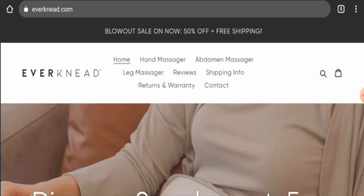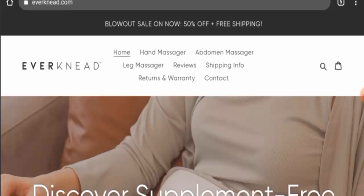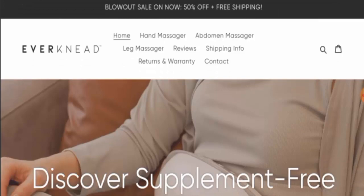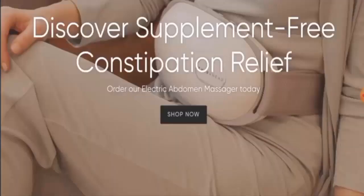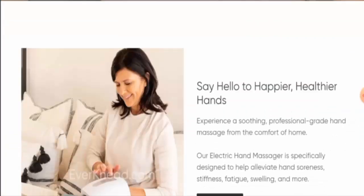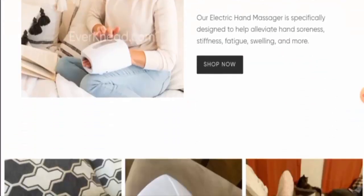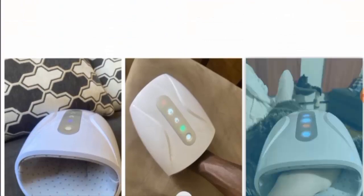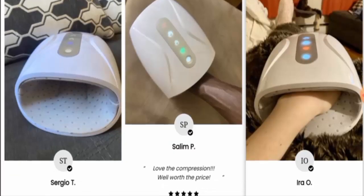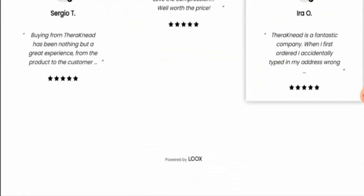First, we will know about the website type and the products they deal in. This is an e-commerce site which offers hand massager, leg massager, abdomen massager. So you can check these products out by visiting their official site.